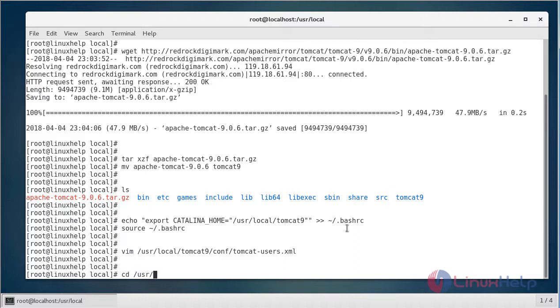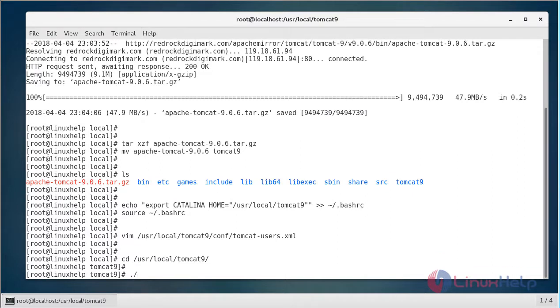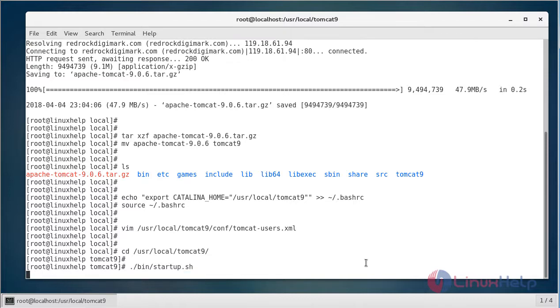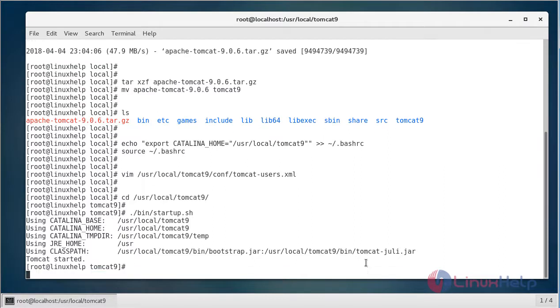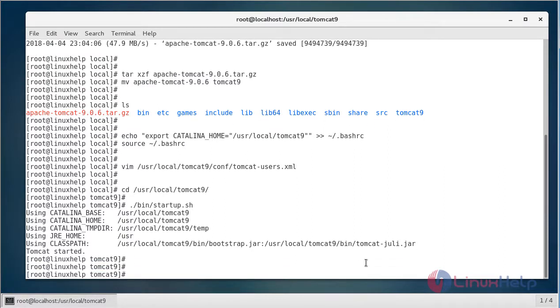Navigate into the bin directory. Here you have to run the following script to start the service. If you see here, Tomcat has been started now.